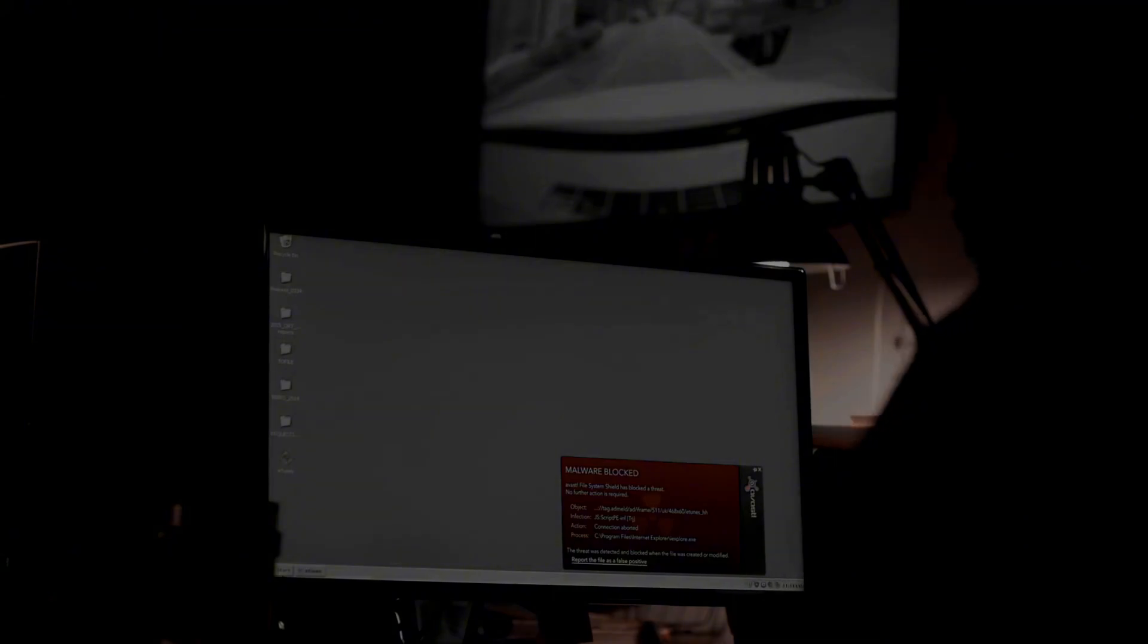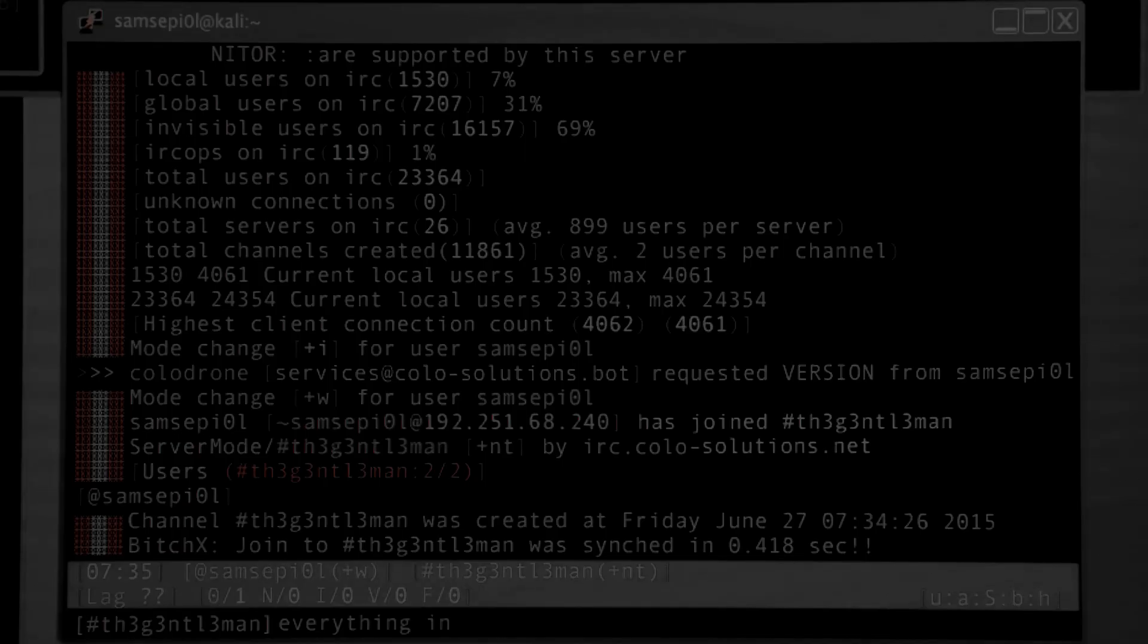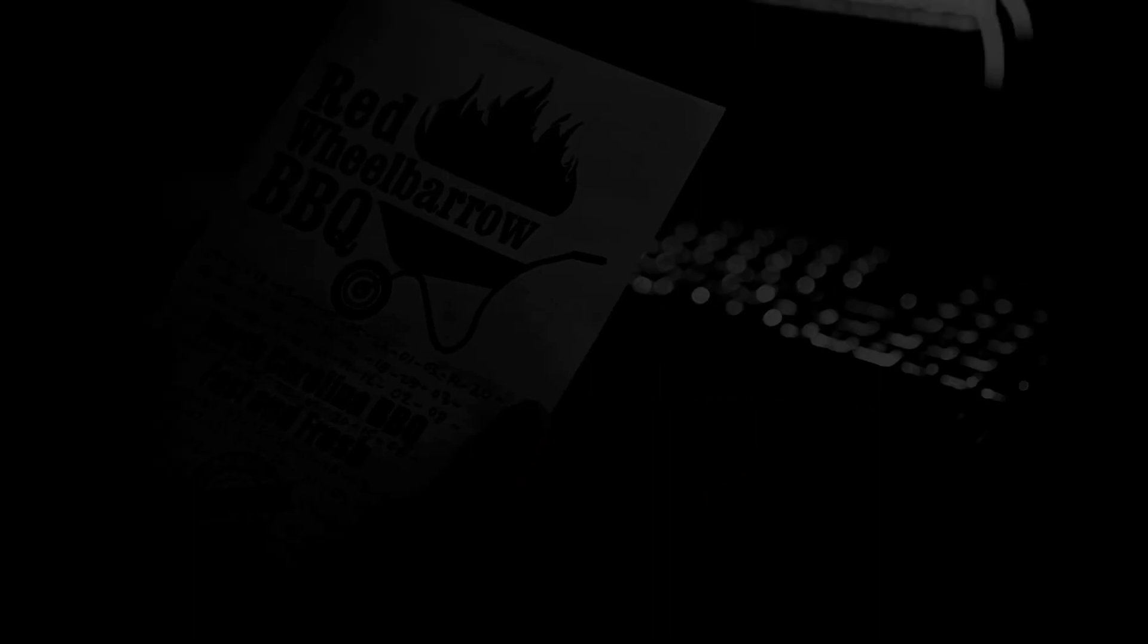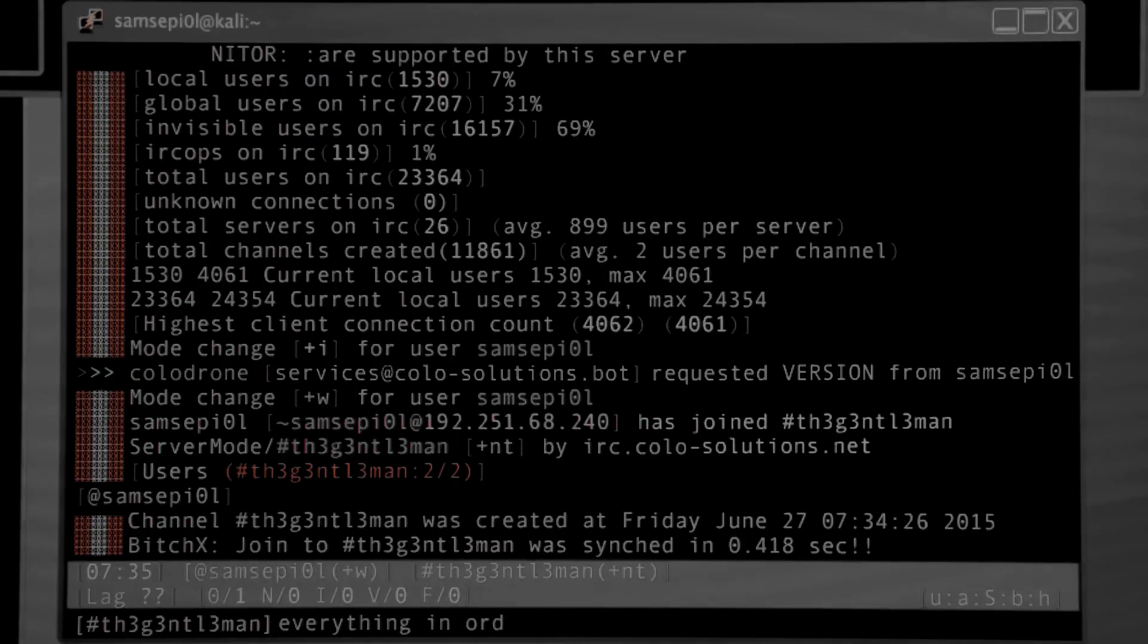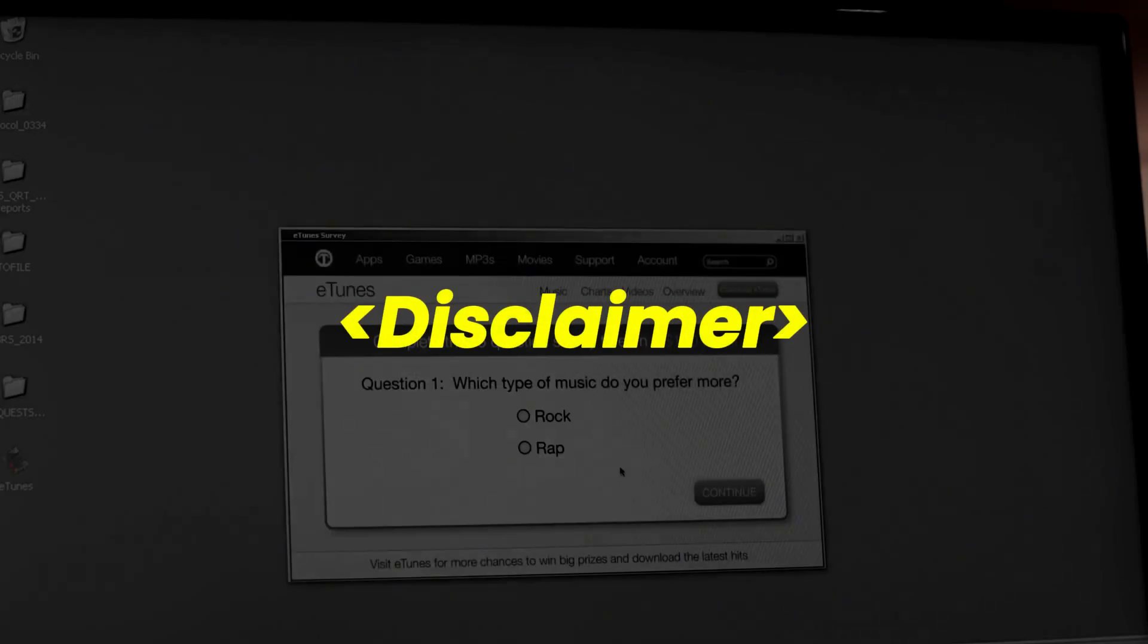In this video, we are going to take a look at some techniques that hackers commonly use to compromise websites. Hacking a website doesn't always mean gaining shell access to the web server. Defacing a website or dumping its database is also considered hacking, with remote code execution being one of the most dangerous vulnerabilities.